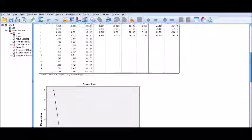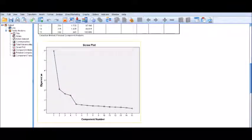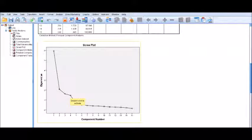Looking at the scree plot, components one through four have eigenvalues greater than 1, and the remaining components have eigenvalues less than 1, so those are excluded from the analysis.